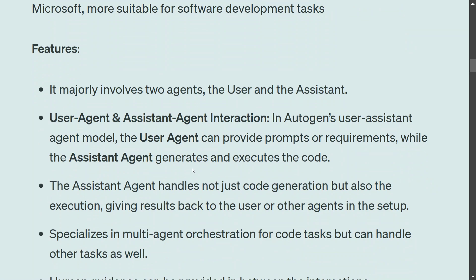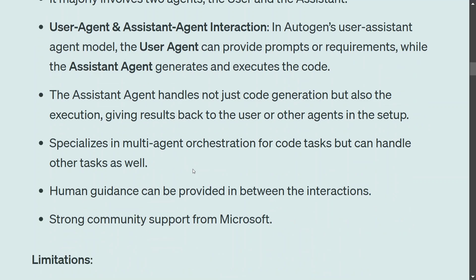AutoGen is known to be specialized in software development because it has code execution capabilities by default. Though it can handle other tasks, it has been designed for the software development community. Community support is great, and human guidance can be provided mid-interaction — so if the agents are going in the wrong direction, you have the opportunity to jump in.